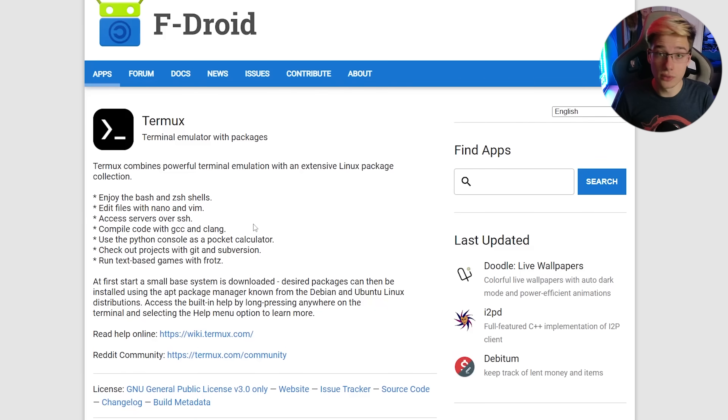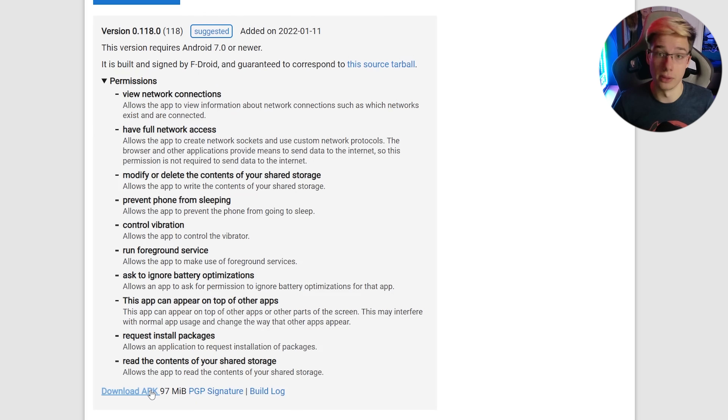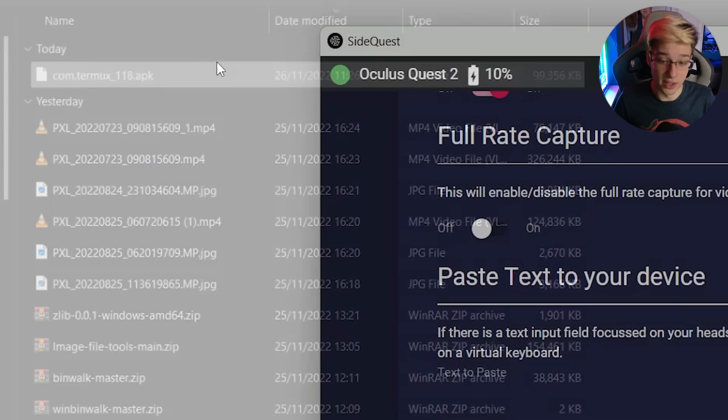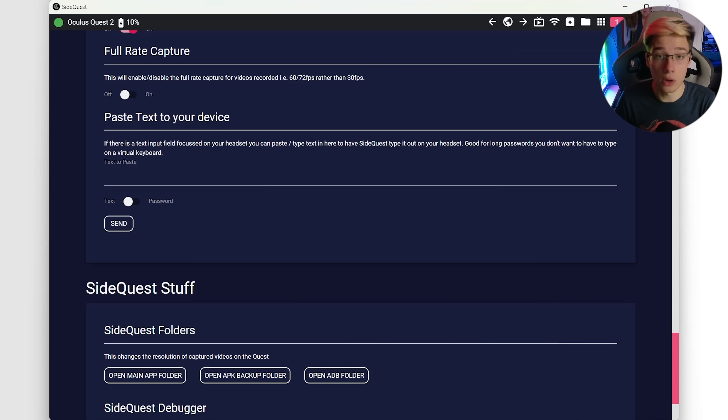Now let's move on to Quest standalone — this is where things get a little complicated. You will require a secondary device once and once only in order to get Termux onto your Quest, and then never again — you can even borrow it from a friend. First, find the APK for Termux from F-Droid or another reliable source and install it onto your Quest. This is where developer options come in. Using SideQuest or any other method of installing APKs — if you have an Android phone, you can use Bug Jaeger instead of a PC to sideload the app.